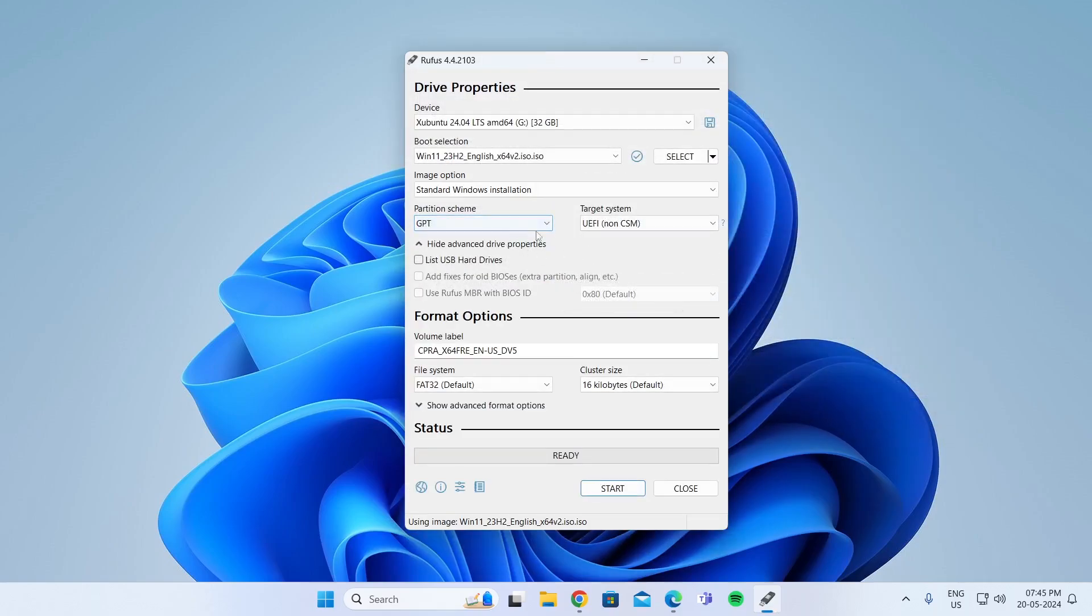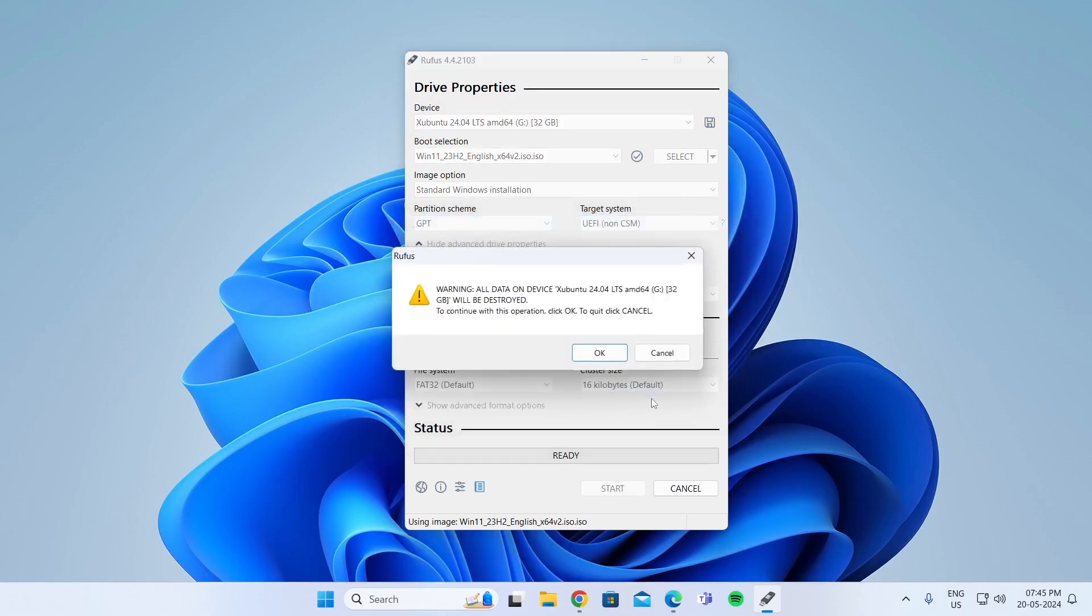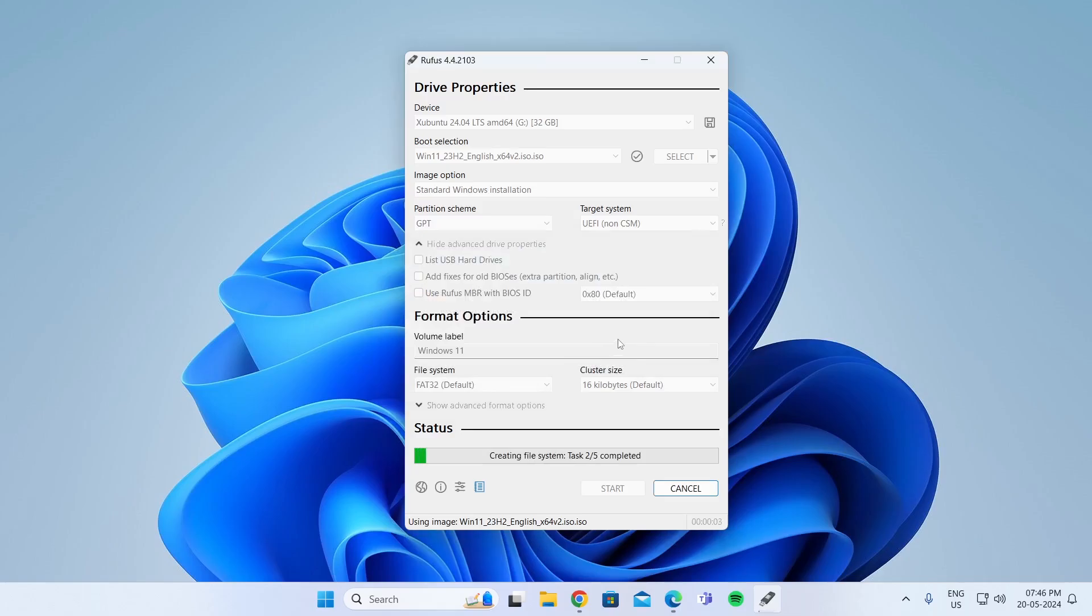Then keep everything how it is. Just change this. Windows 11, and click on start. Click on ok. Click on ok again. And then wait for this to be completed.